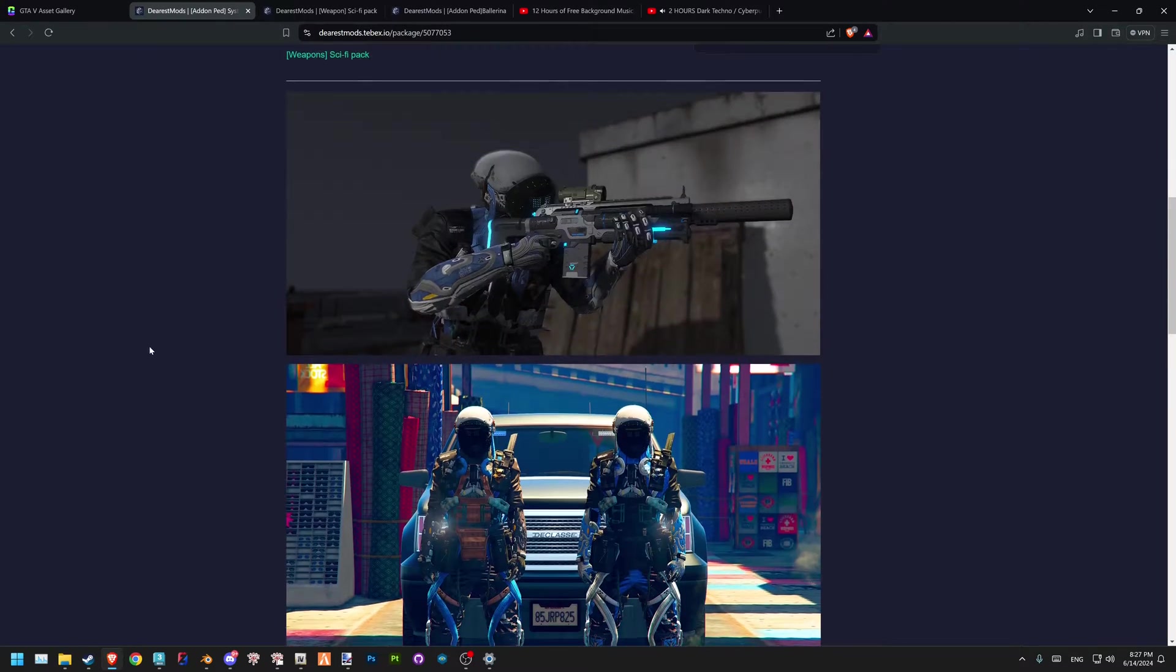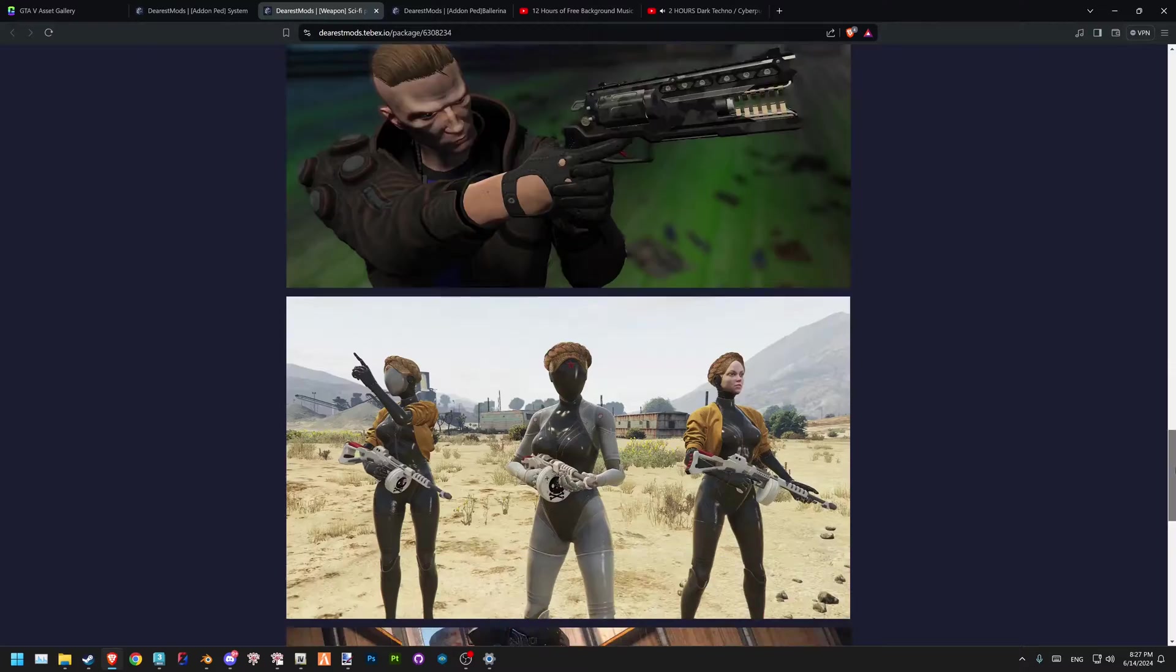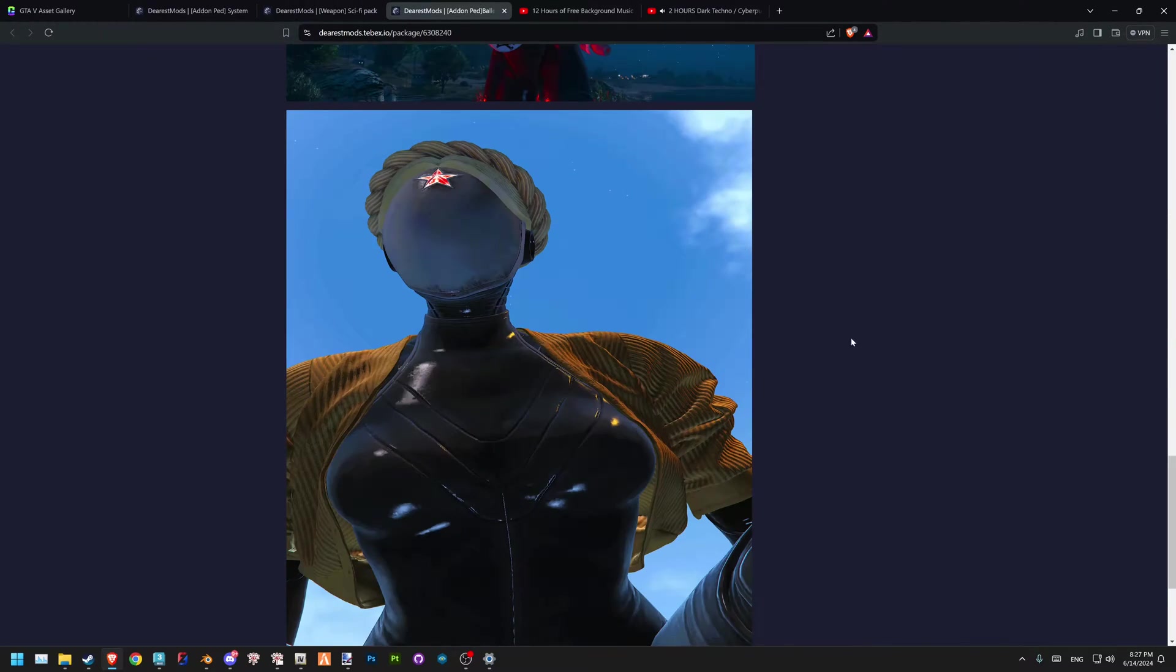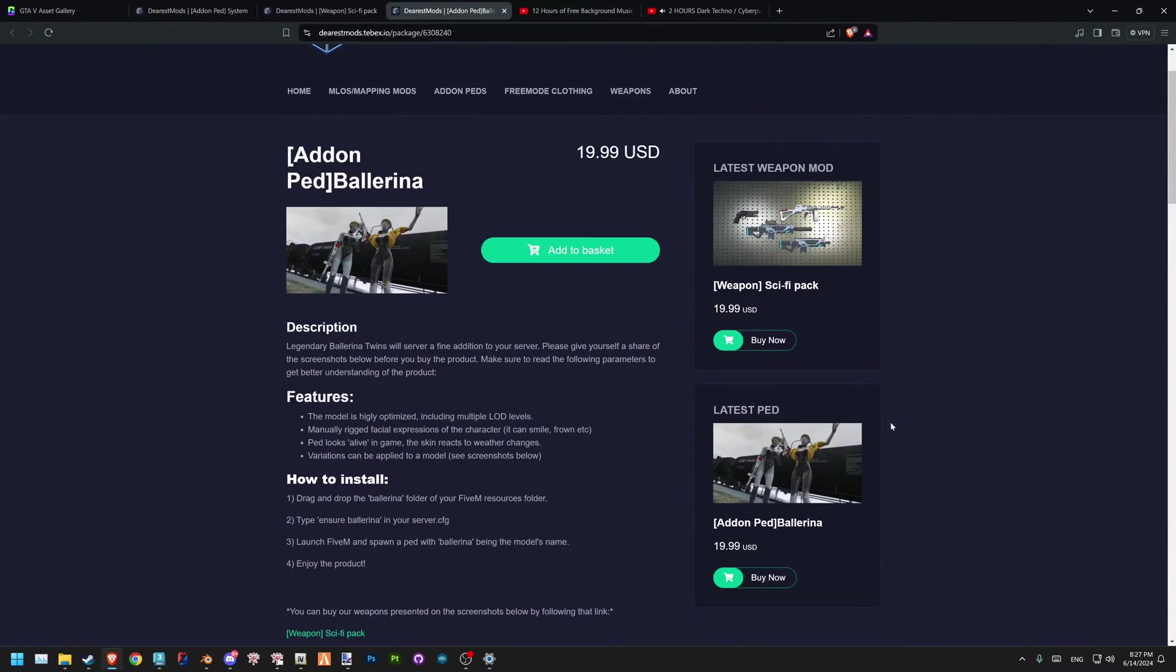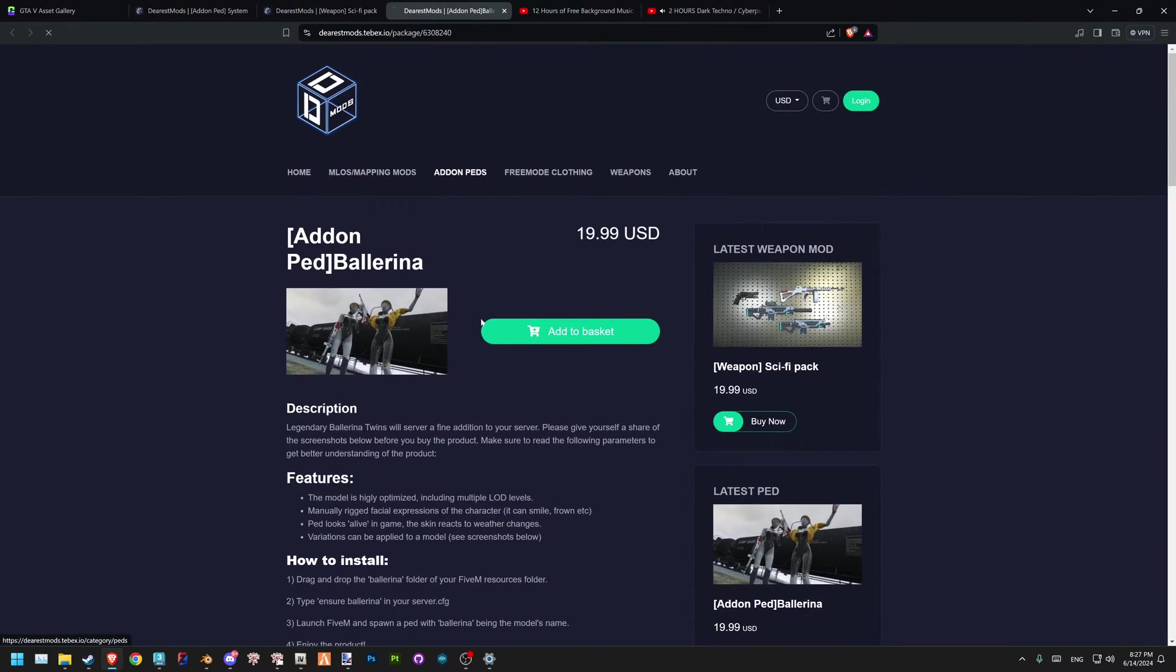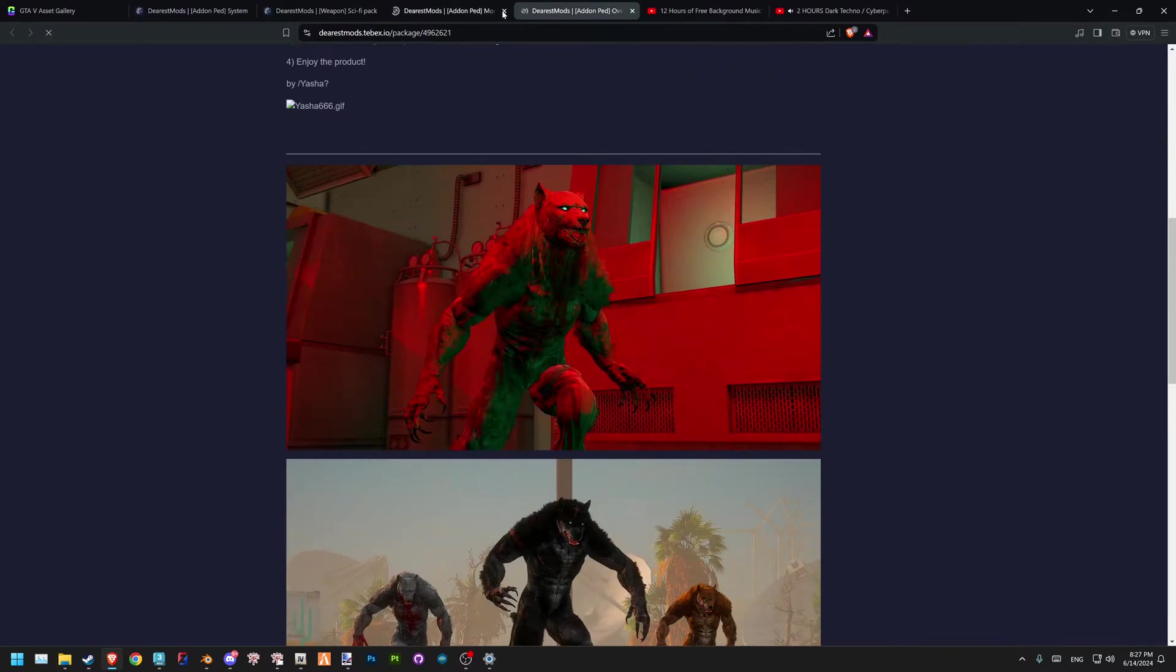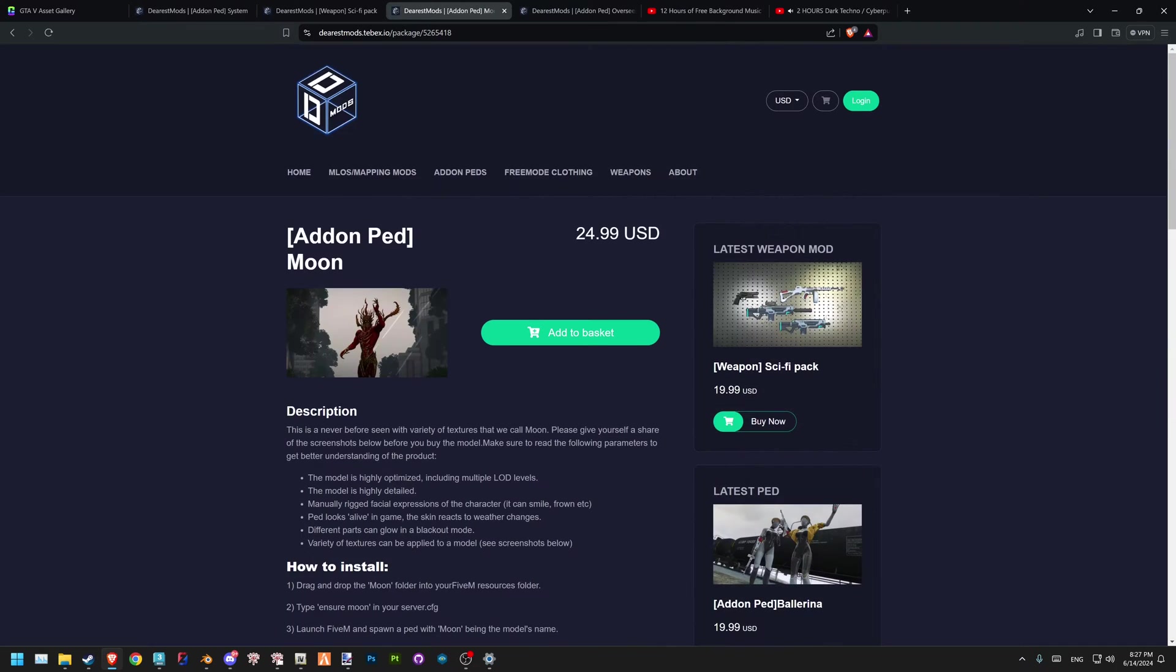Before we start, if you're a server owner, we just released a new sci-fi pack of weapons. We also just released a legendary Ballerina Twins ped. We have a lot of add-on peds as well—awful creatures, werewolves, on all tastes. Stay tuned during the summer; there will be a lot more releases including mapping category.